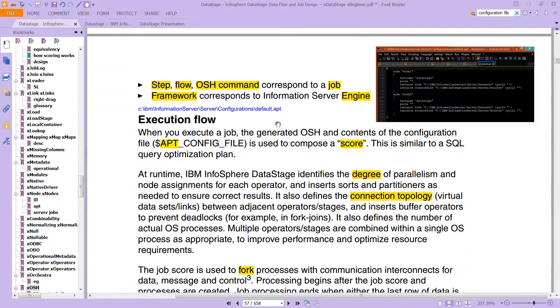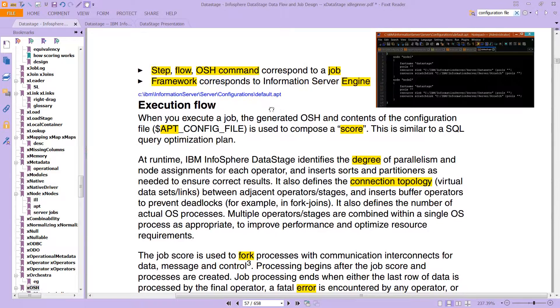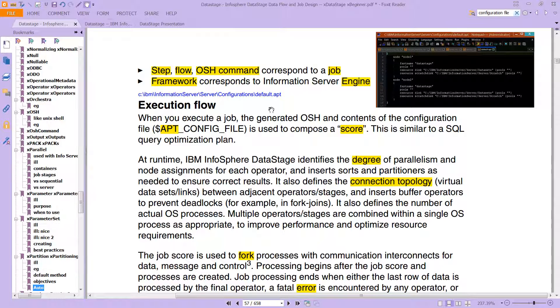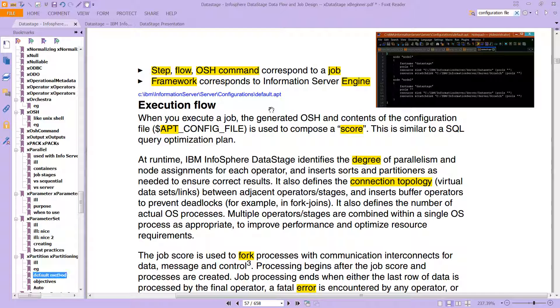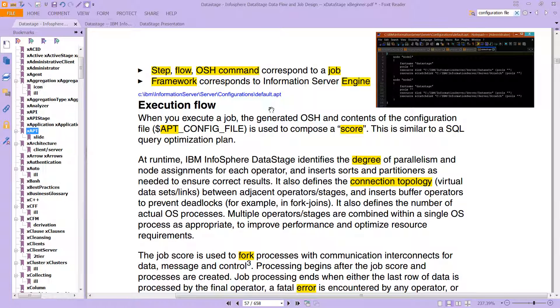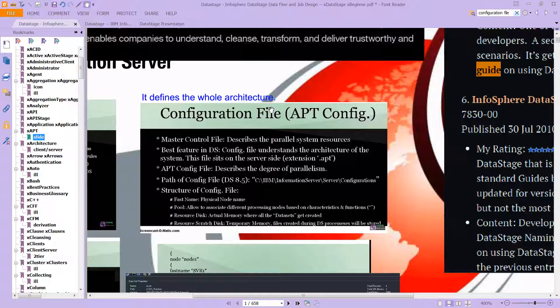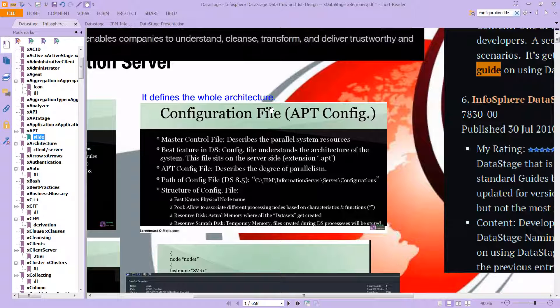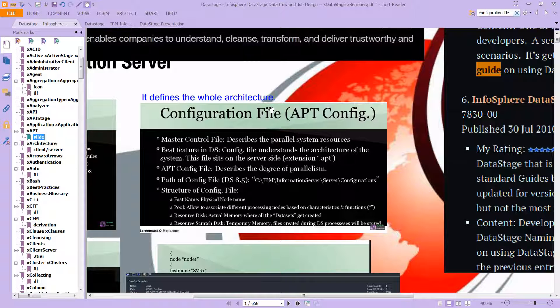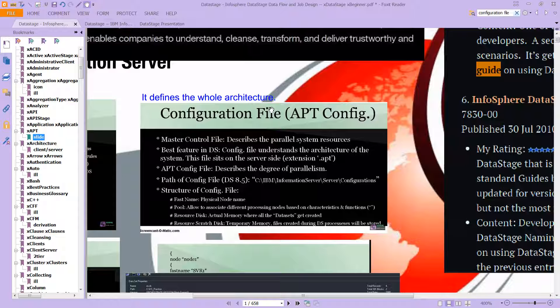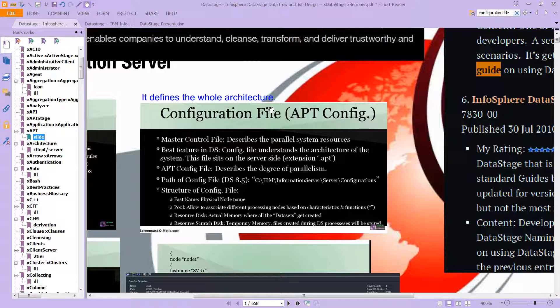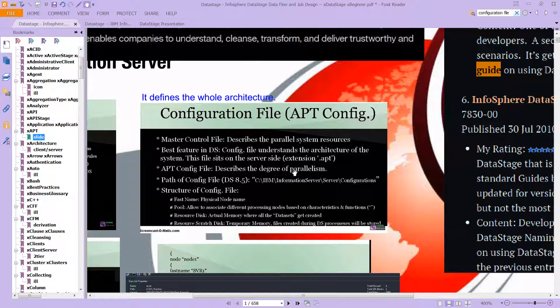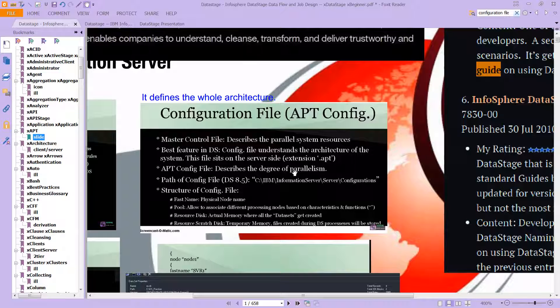This is important because if you want more speed out of a slow running job, this is essentially the place to look. It has the master control file. The best feature in DataStage is the config file understands the architecture of the system and describes the degree of parallelism.